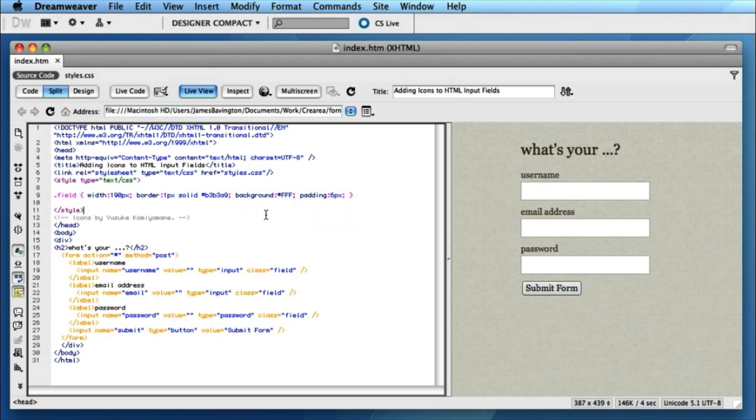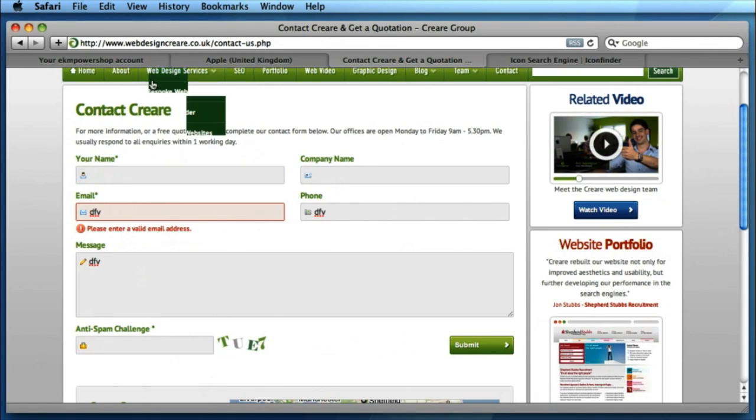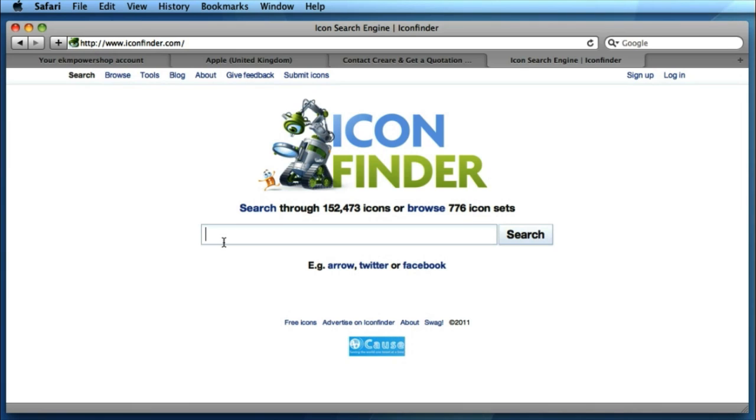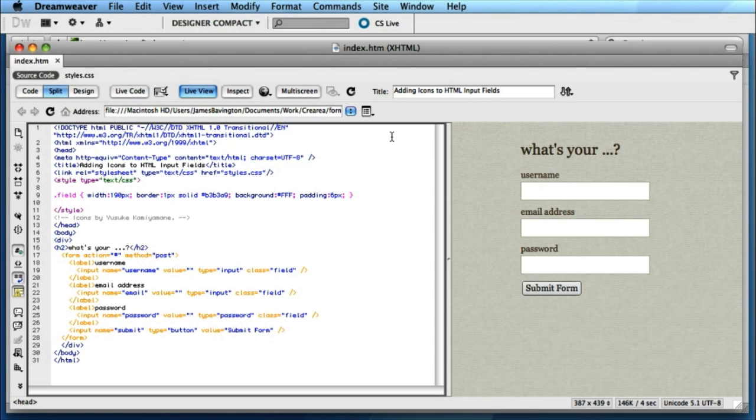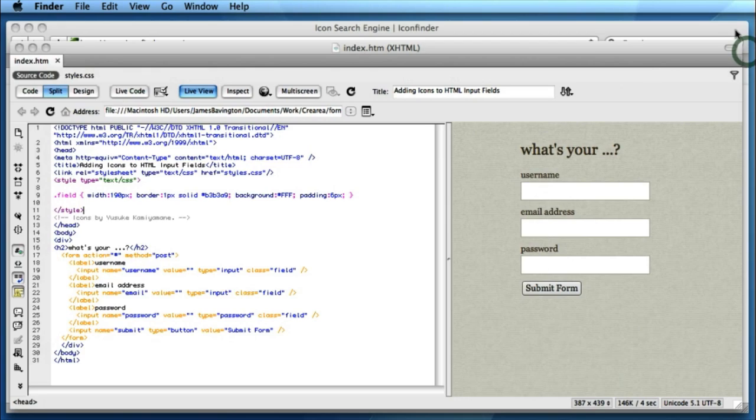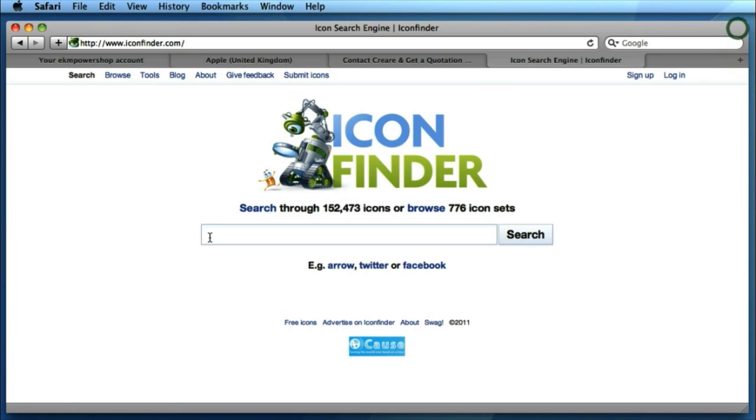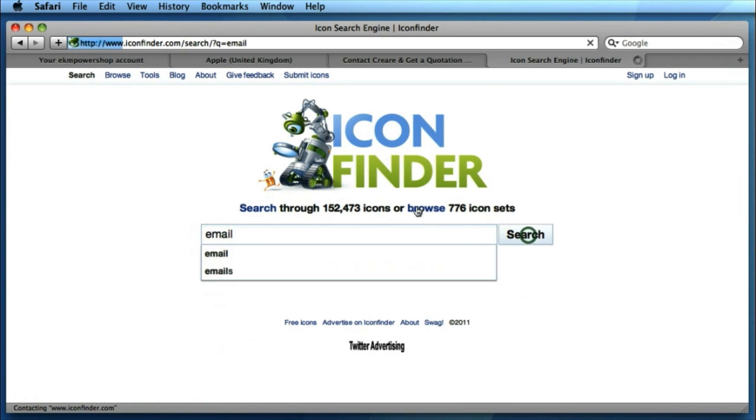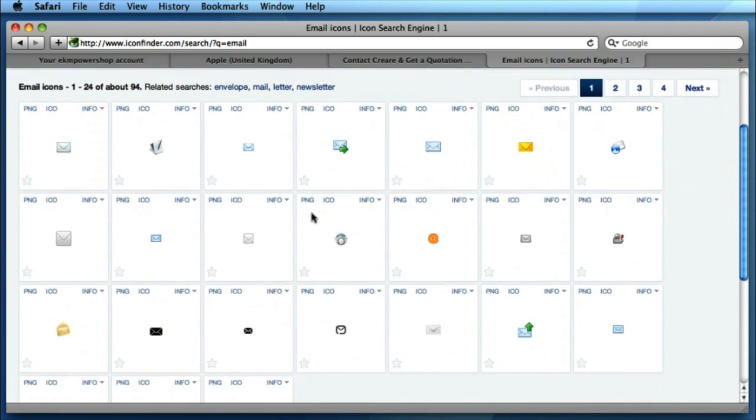So obviously the first thing that we need to do is to source some icons that we can use for our form. Now a great website to use for finding icons is iconfinder.com. This is essentially an icon search engine, obviously one of many available on the internet. A good way to start is to search for an icon that you know you need to use. If we refer back to our example form we're obviously going to have a username, an email address and a password field. So let's perhaps start by searching for email and you'll see that we get quite a few results coming through already.